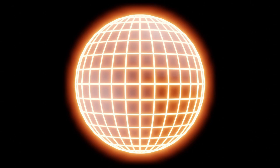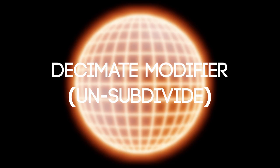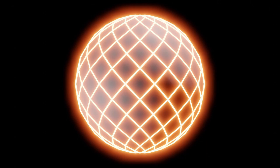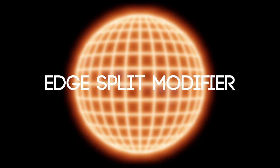The decimate modifier will combine multiple polygons into one polygon, simplifying the mesh. The bevel modifier will bevel the edges making them smooth. The edge split modifier will split polygons along an edge based on a threshold angle.